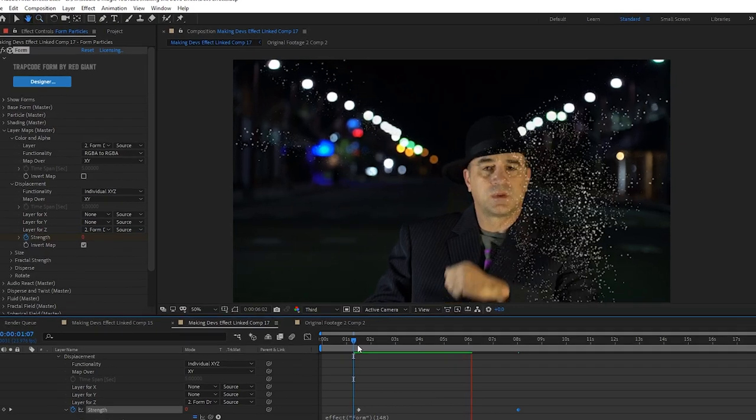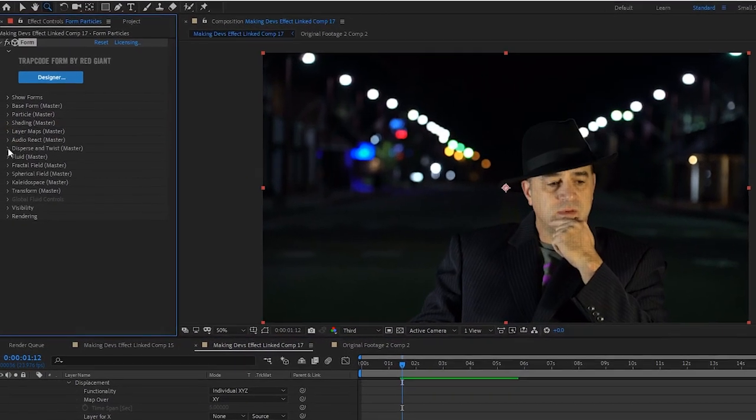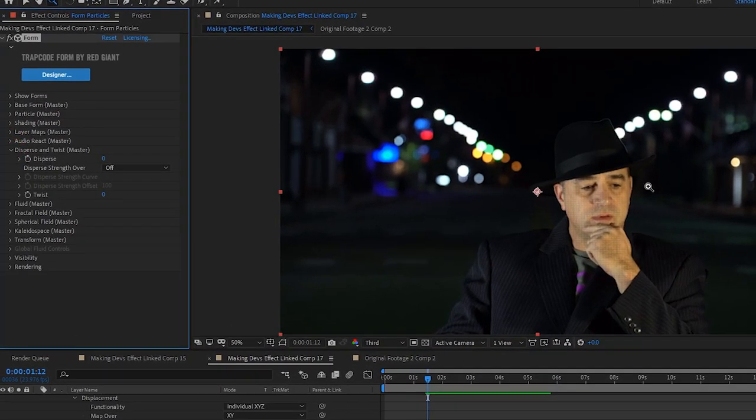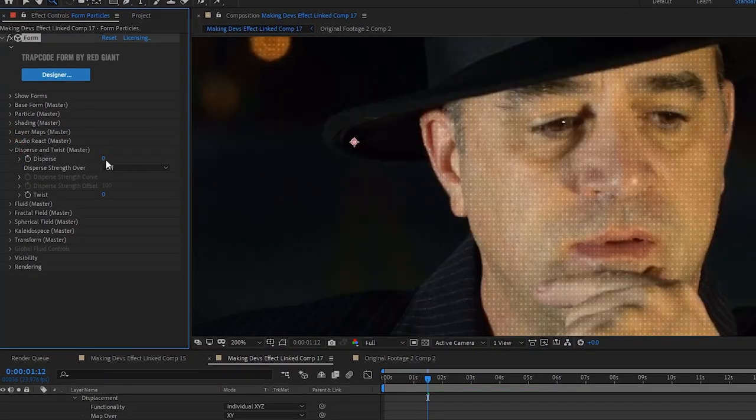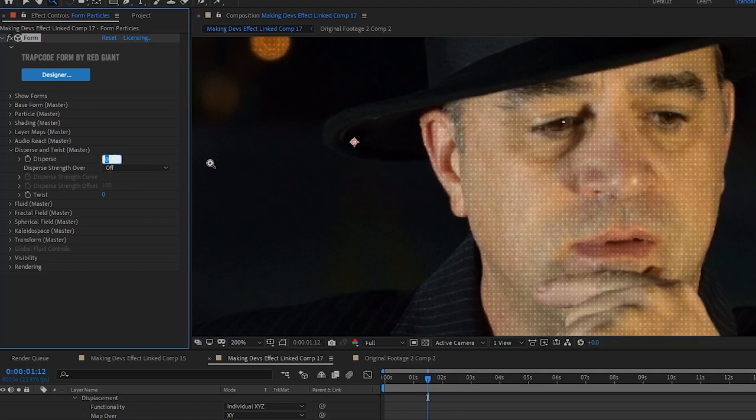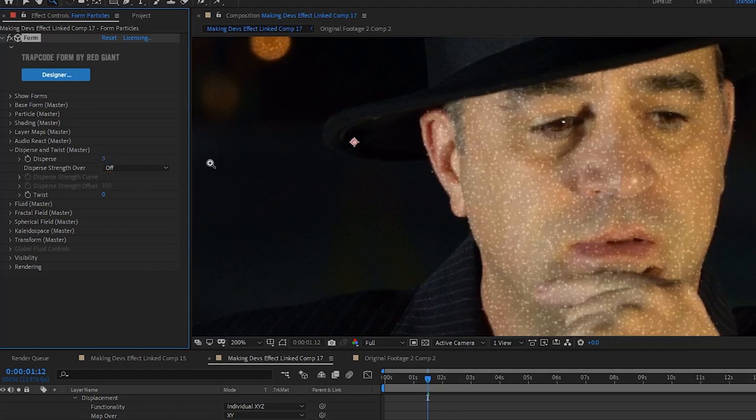Now we're going to open the dropdown under disperse and twist and set disperse to 3 to get rid of the square pattern of the particles.